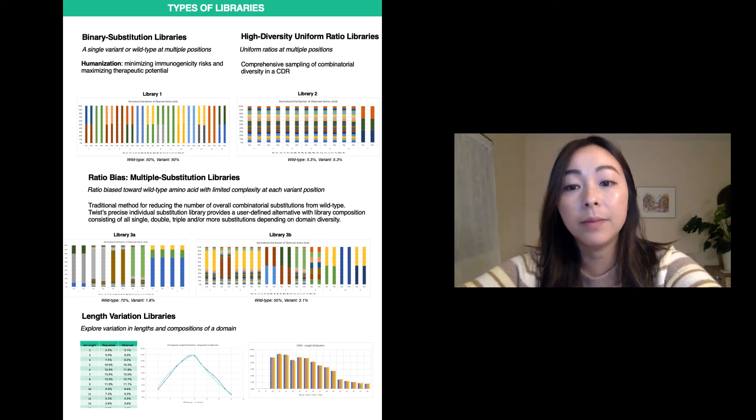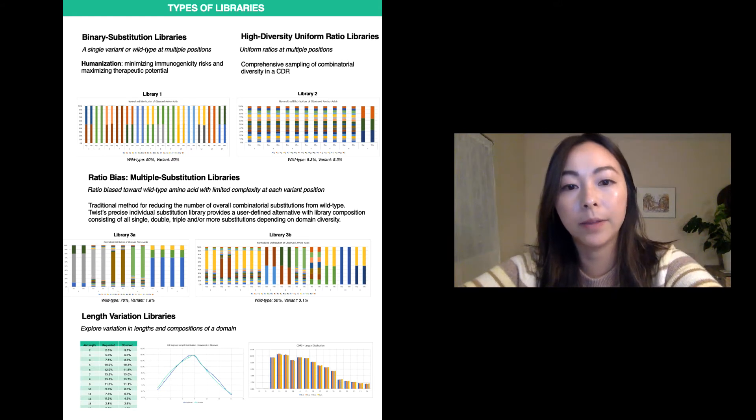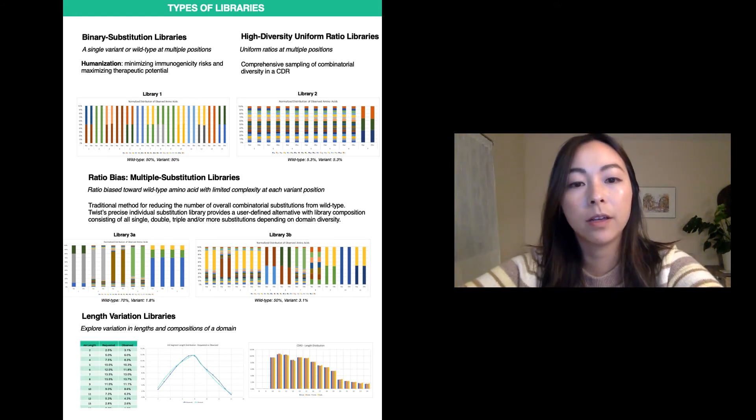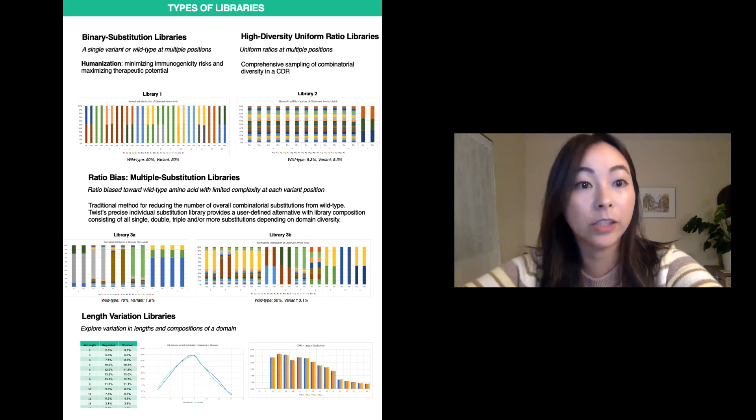By limiting the number of mutations away from the wild type, the user is looking for single, double, and triple mutations.